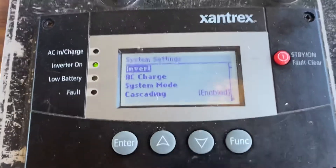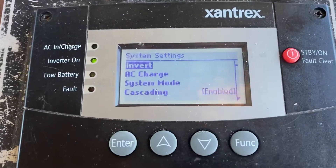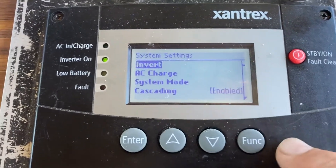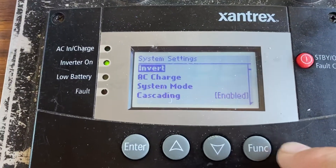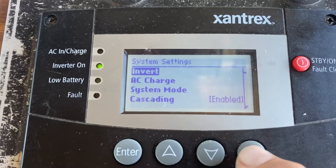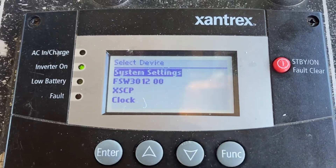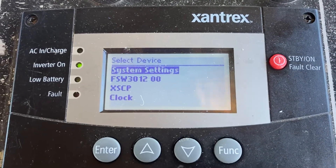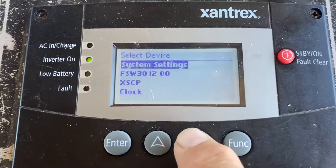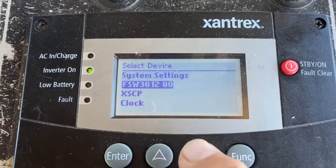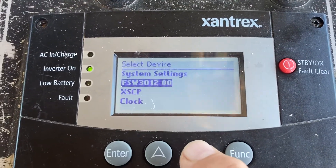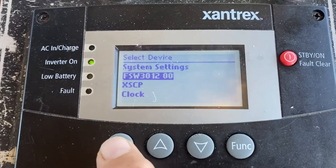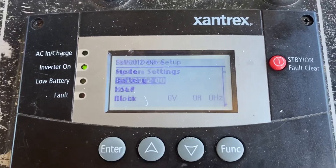It's easy to get to this menu on the Xantrex. When you're in system settings, hit Function. You'll see this list — select device. We want to select the FSW3012 because that's our inverter, and we hit Enter.